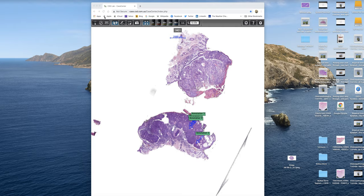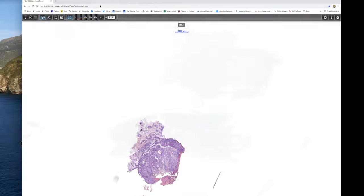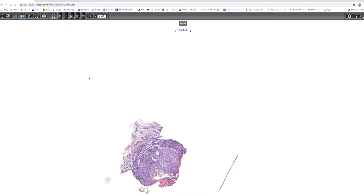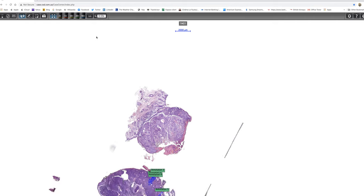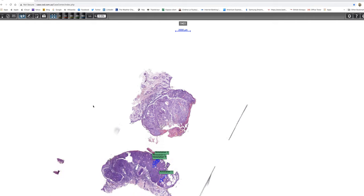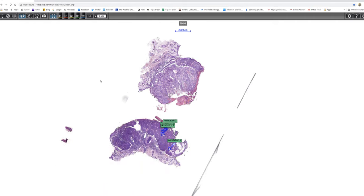I posted images of this case on Facebook recently. It's a tumour that Antonina Kalmikova very kindly shared with me, and I thought it was well worth a video.